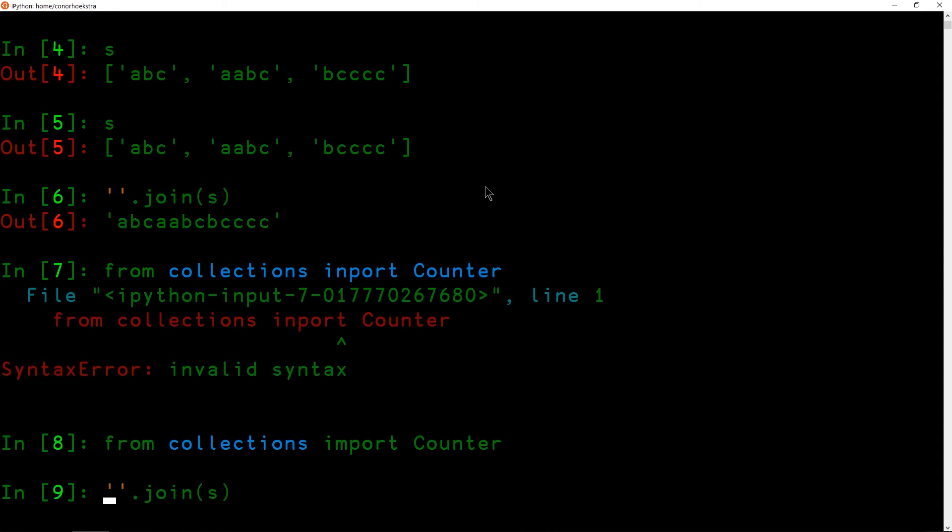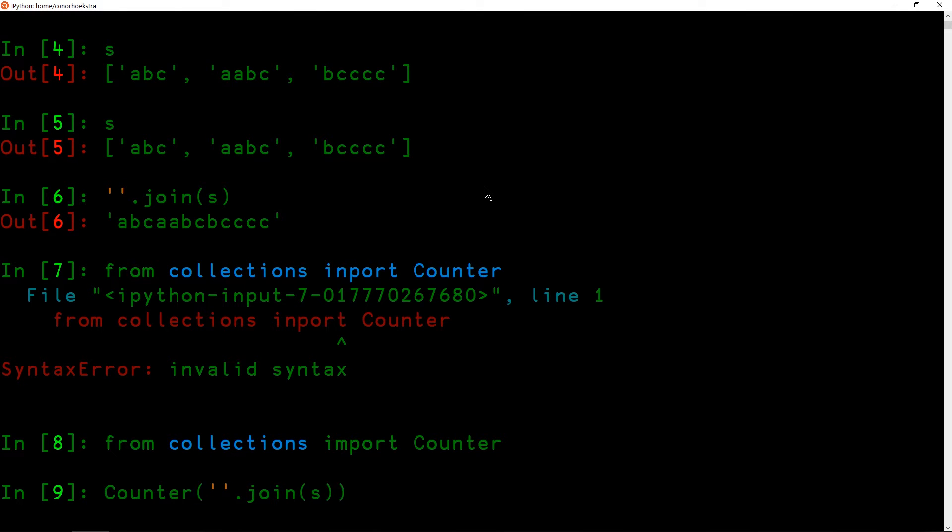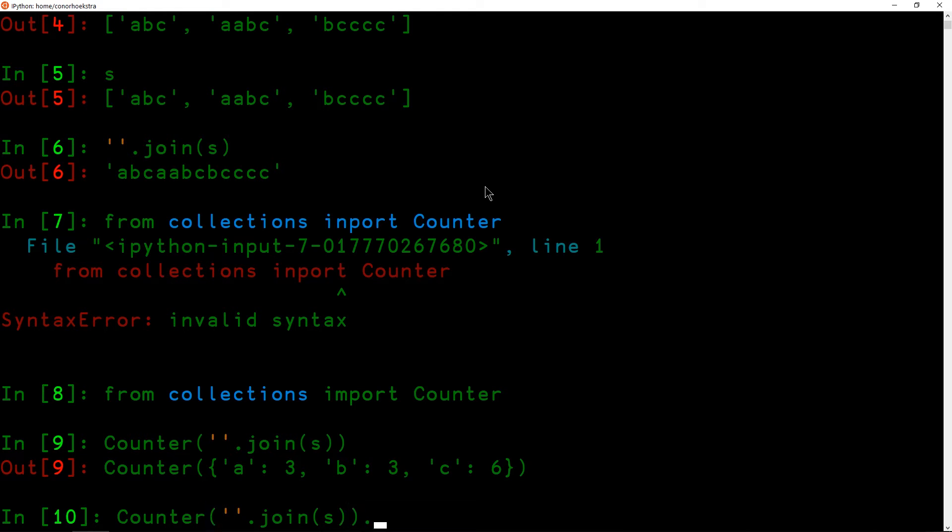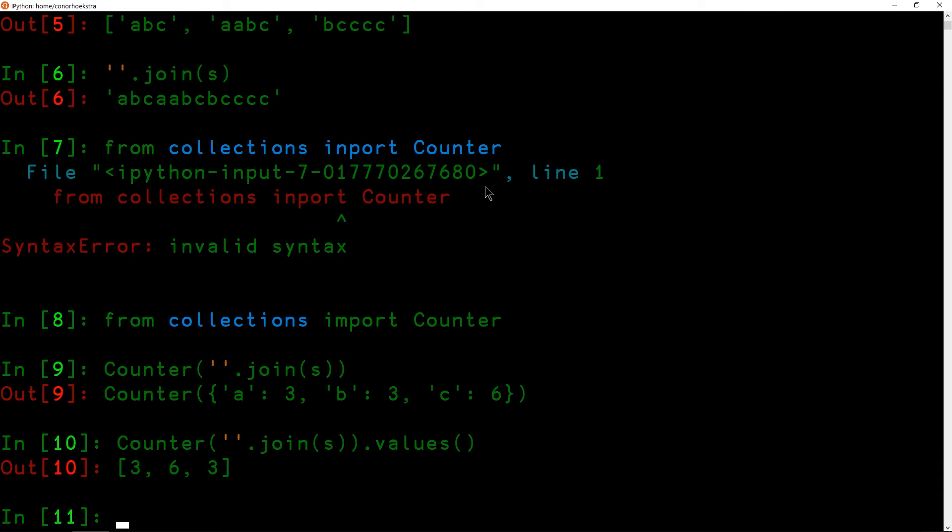Now we can take our expression or our string and pass this to Counter, and it's going to give us essentially a dictionary of all of the unique characters that show up and the frequency. Note that we don't actually care about the characters a, b, and c, so we can just get the frequencies by calling a method on this collection called values, and this gives us back the frequencies.